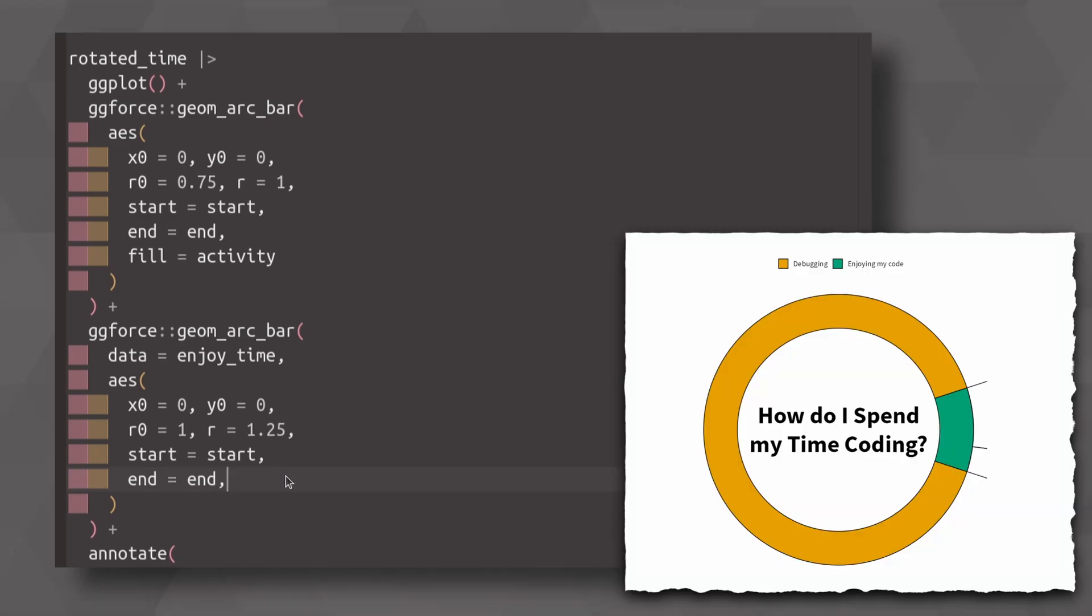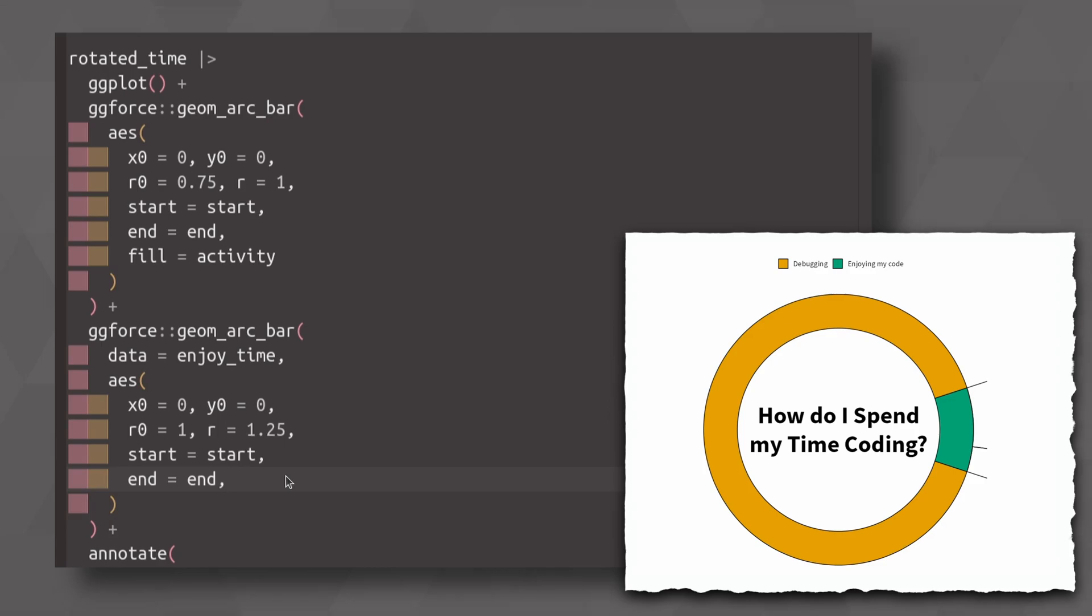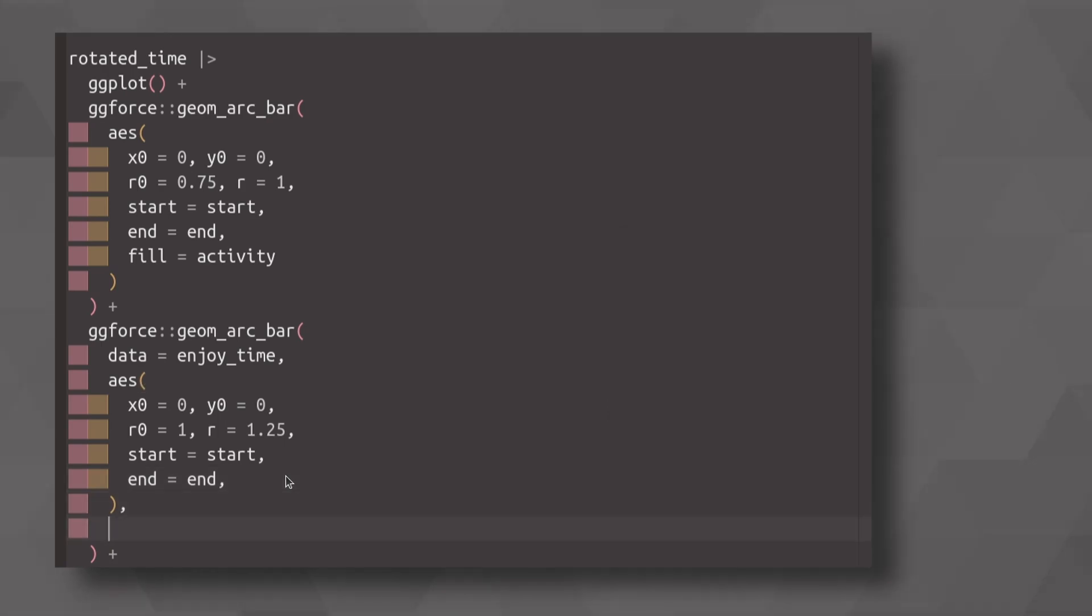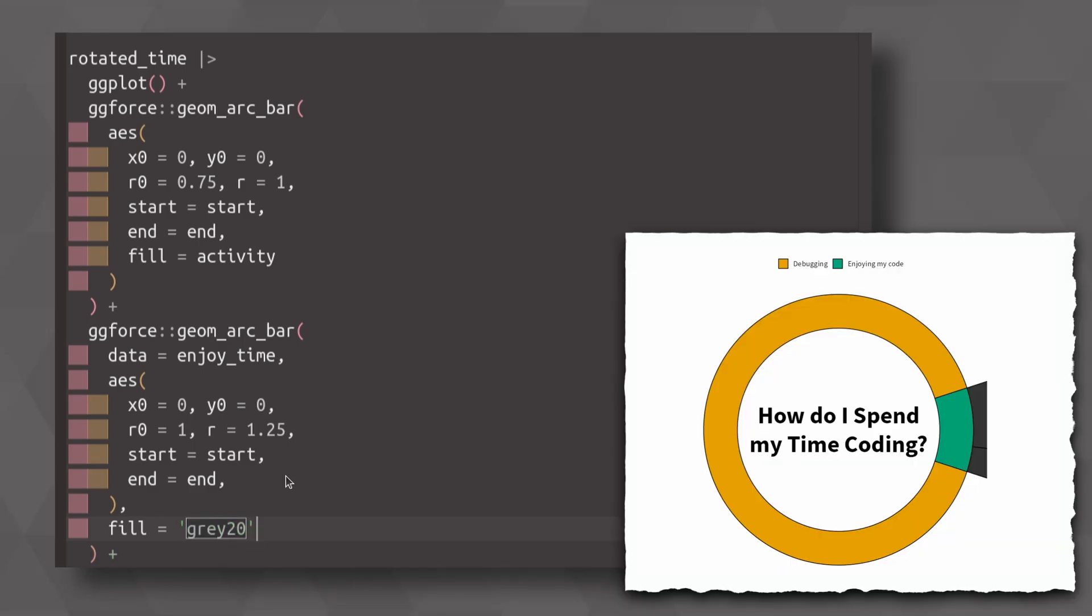So right now it shows us the outline of the arcs, but not really a fill color. So let's just for now set this to some color gray20. And we can see that our chart gets cut off.